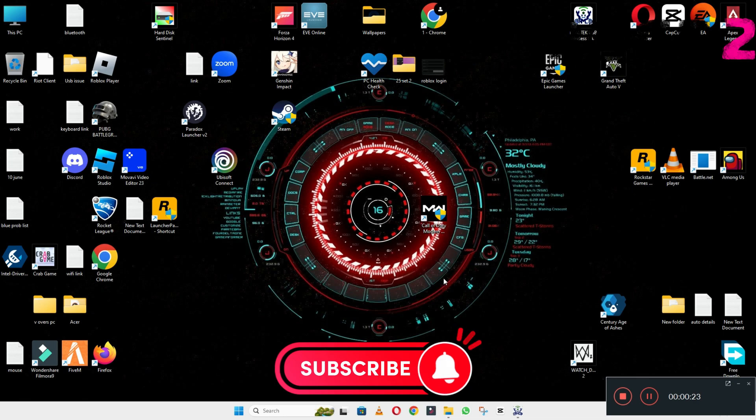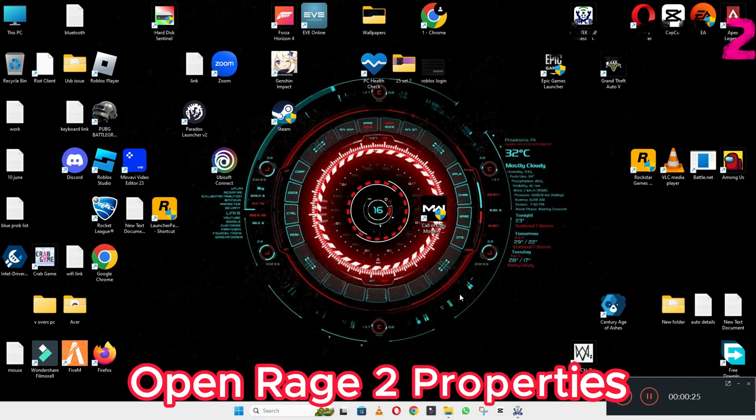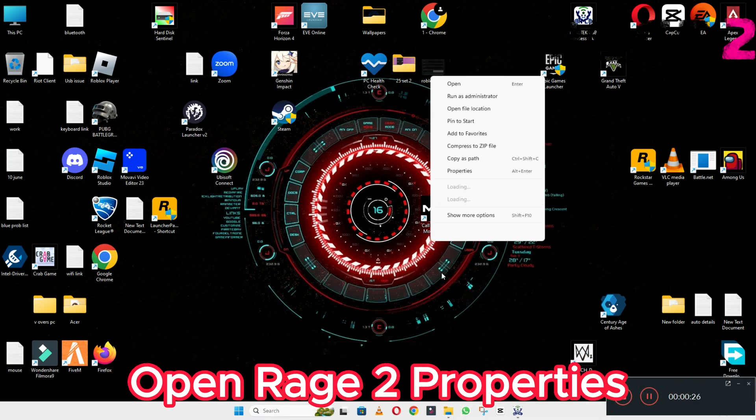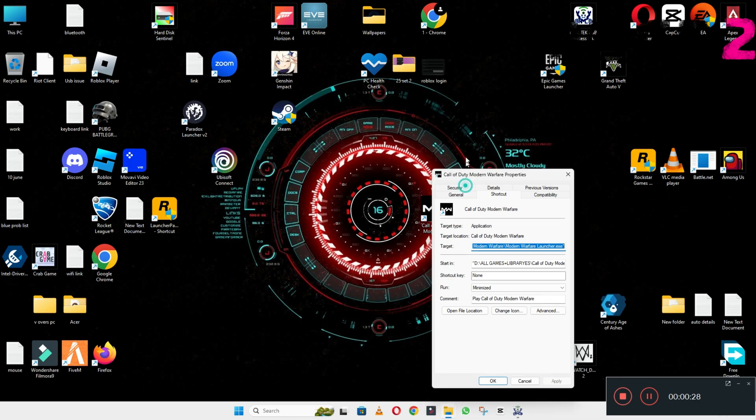Before I start, if you are new here, don't forget to subscribe and press the bell icon for further details. Let's watch the complete video, follow the steps and you will learn it.